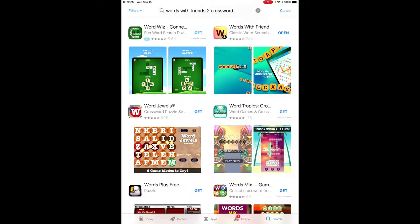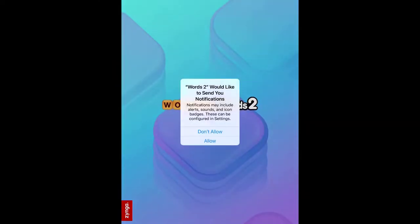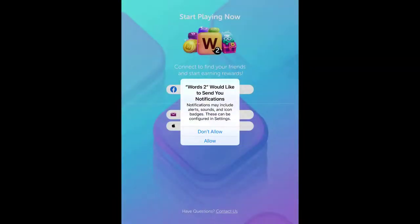Now it's all downloaded, so we're going to hit the Open button. This is just asking if I want to allow notifications. I'm going to hit Don't Allow, but if you'd like to allow them, you can.